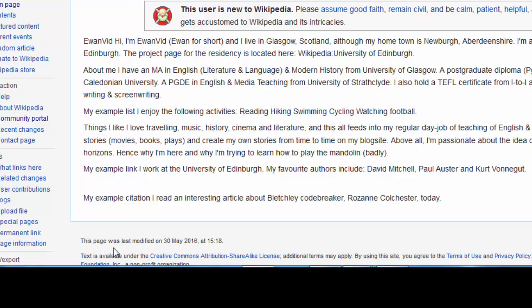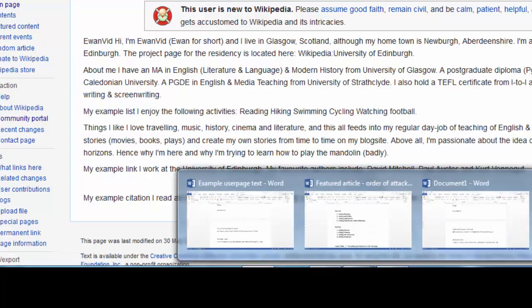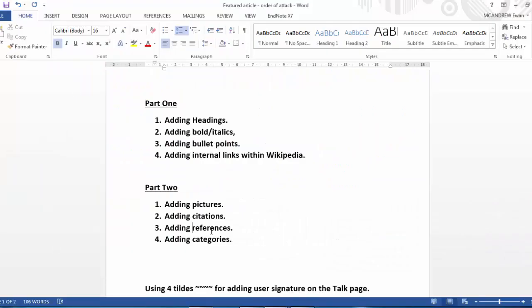There. So here we have a user page with a new user box and some text. But it's all quite jumbled up and we need to separate it out. Now we're going to use visual editor to do that. So we're going to spend the first...